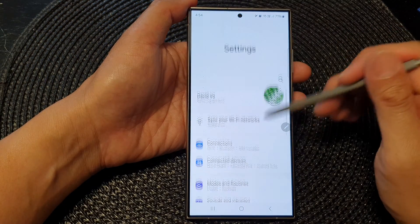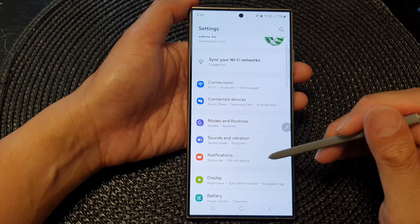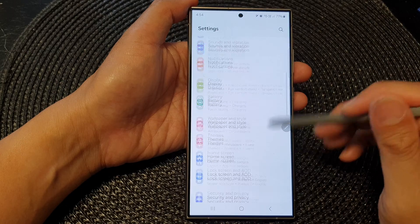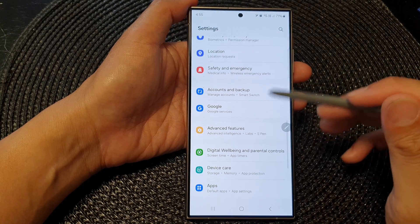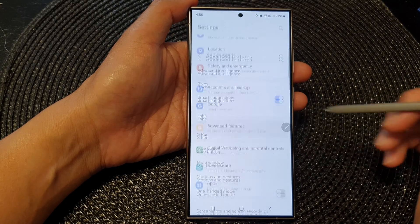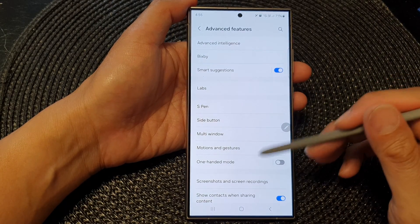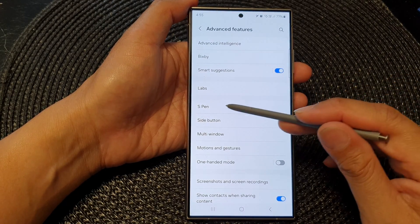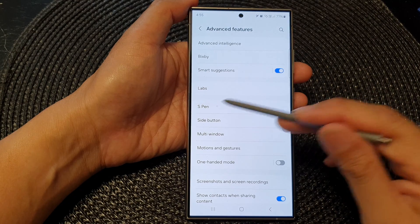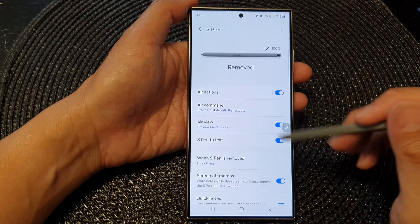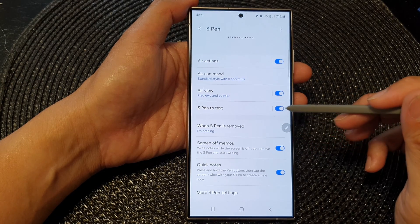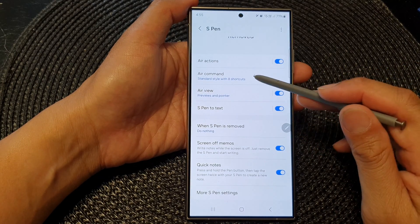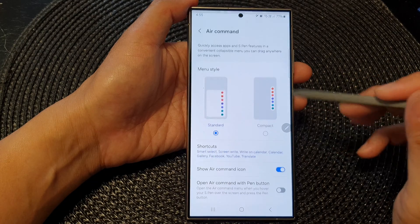In the settings page, scroll down and tap on Advanced Features. Next, go down and tap on S Pen. In the S Pen settings page, tap on Air Command.